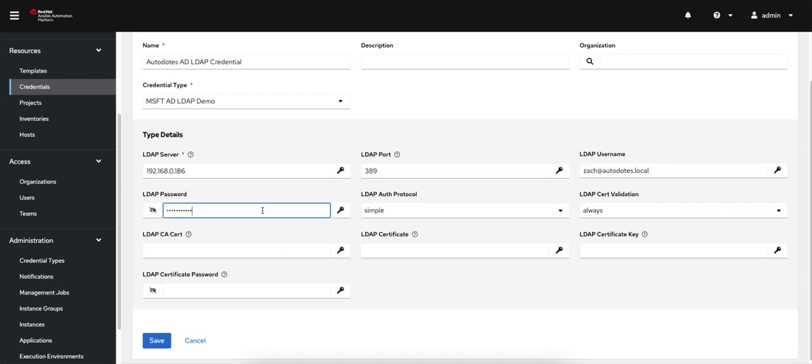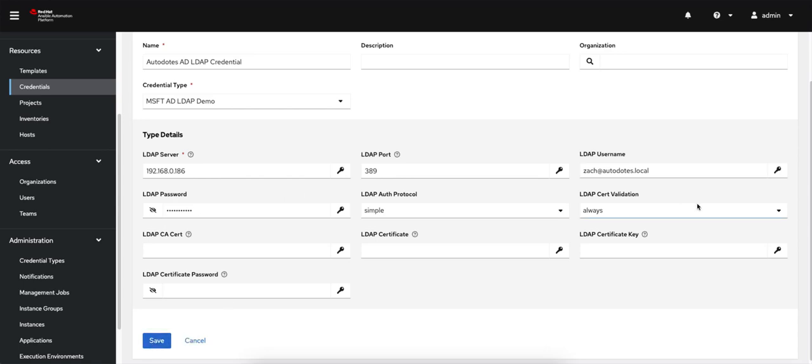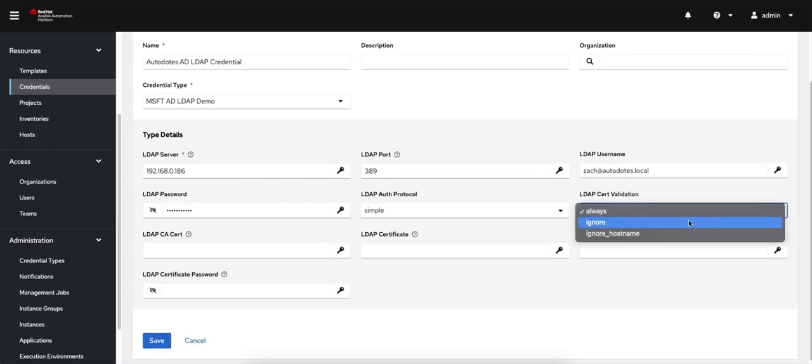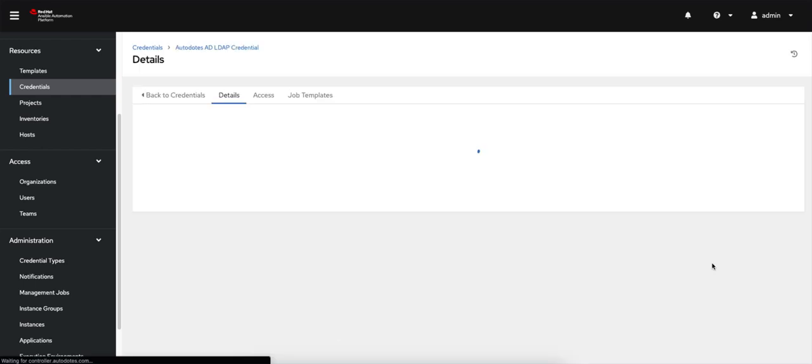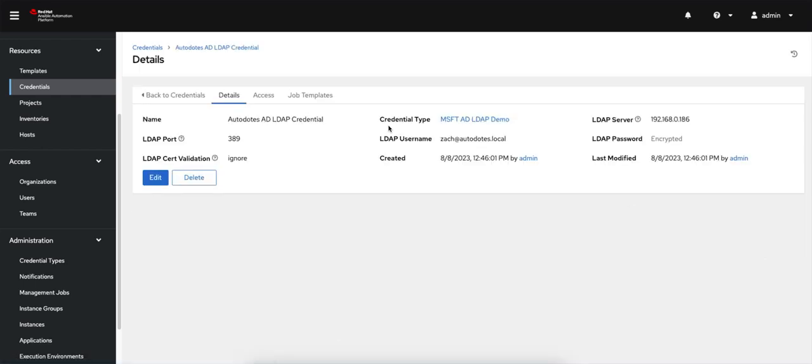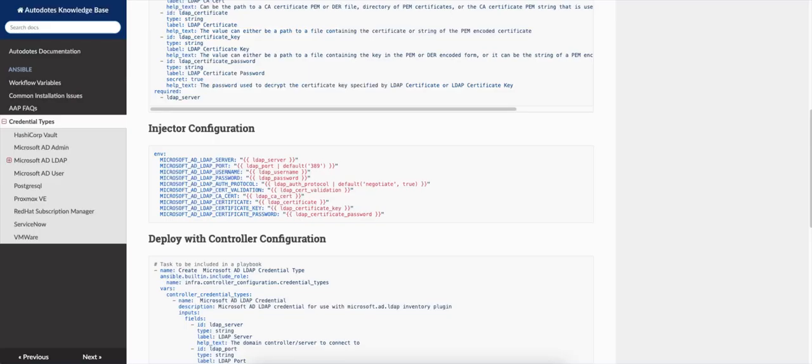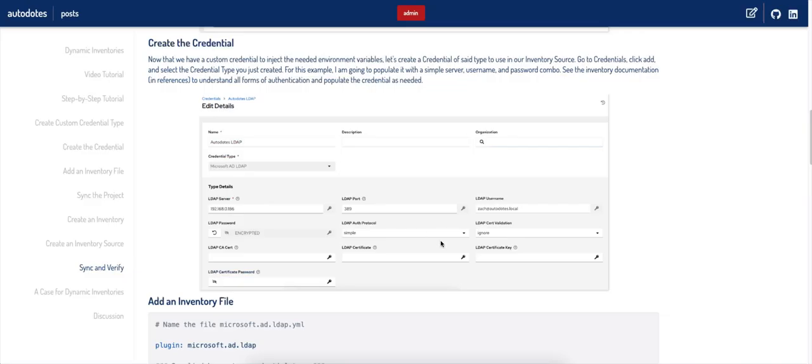I'm going to go ahead and just put in a simple username and password combo. There are alternative forms of authentication. Look at the plugin documentation to see all the details, but all the configuration options are here for you, and you can configure them as needed. So I'm going to click save here. Actually, let me put cert validation as ignore, and I'll click save. So now I've got my credential.